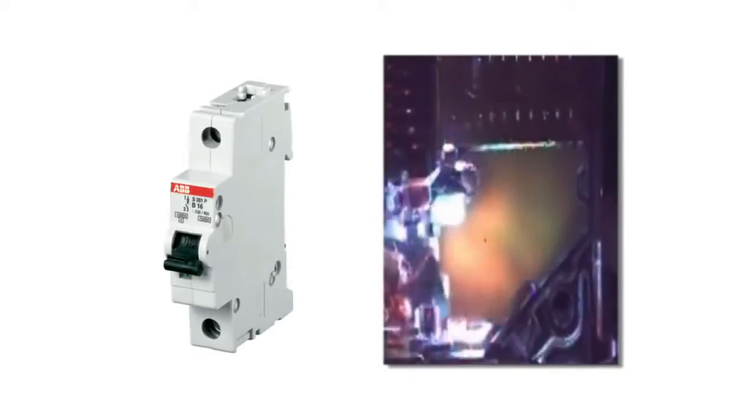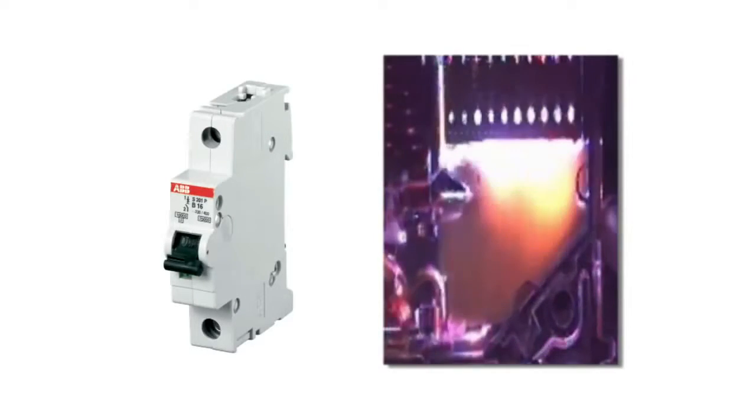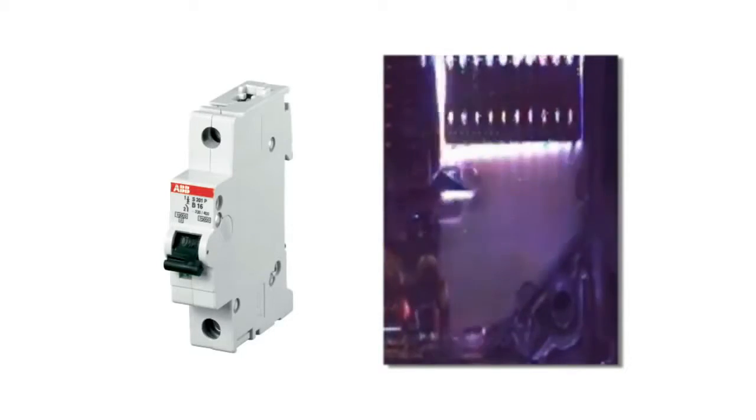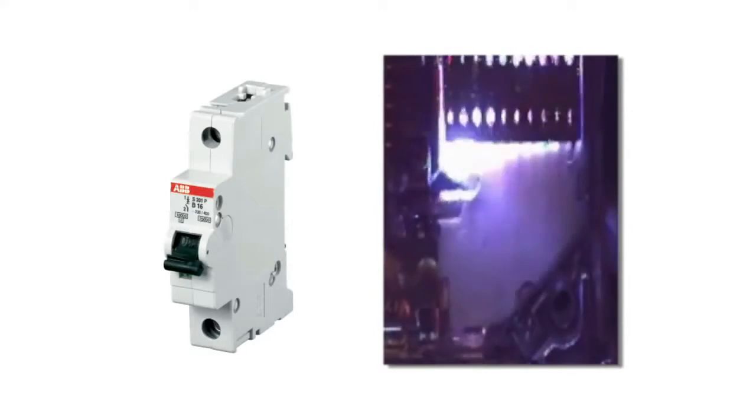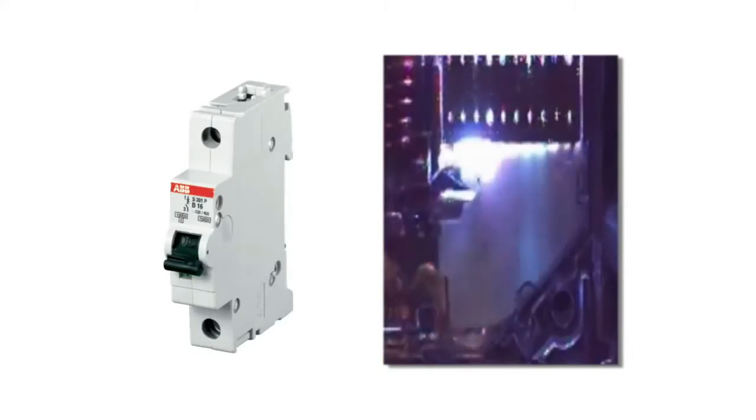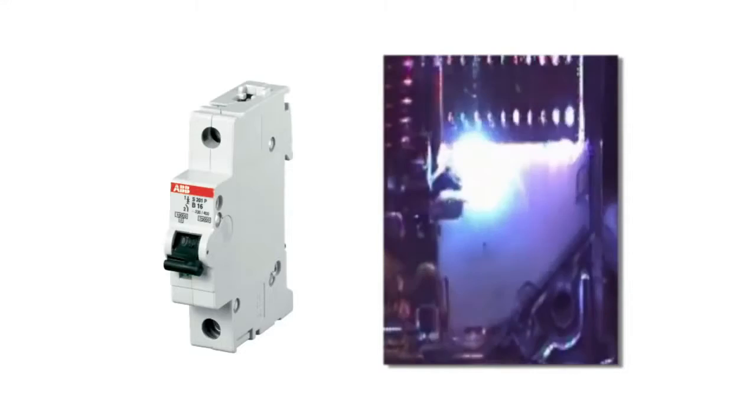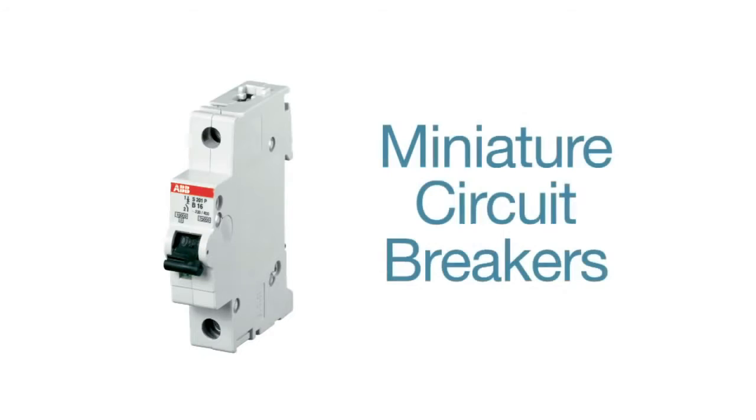ABB Miniature Circuit Breakers utilize current limiting technology to reduce hazardous let-through energy and extinguish the fault in a timely fashion. In applications where downtime can be costly, be sure to use ABB Miniature Circuit Breakers to ensure uptime all the time.